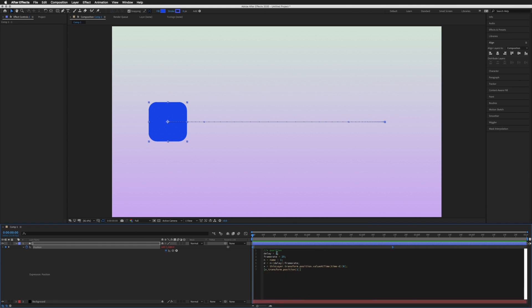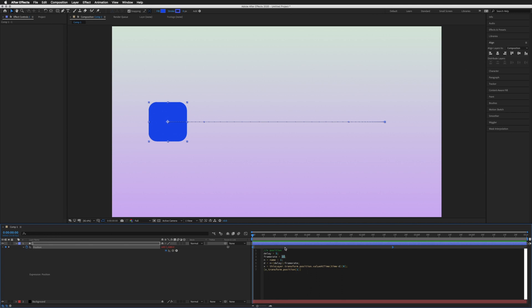At the very top is our delay—this is in frames, so however many frames you wish to delay by you can enter that here. I'm going to stick with 5, and after that is our frame rate.